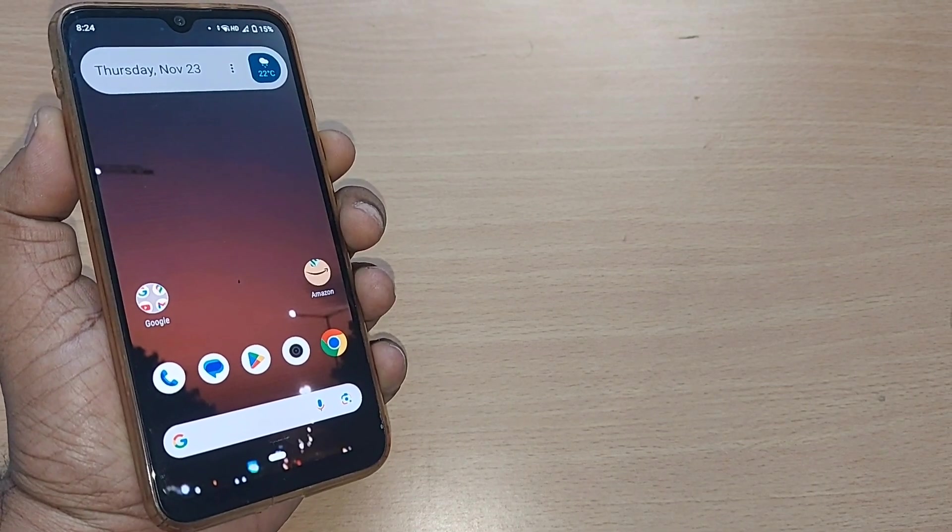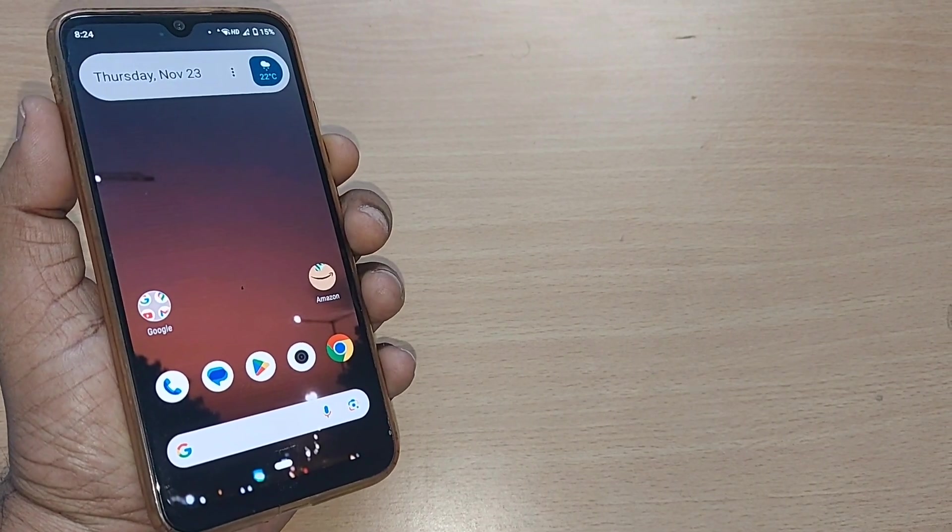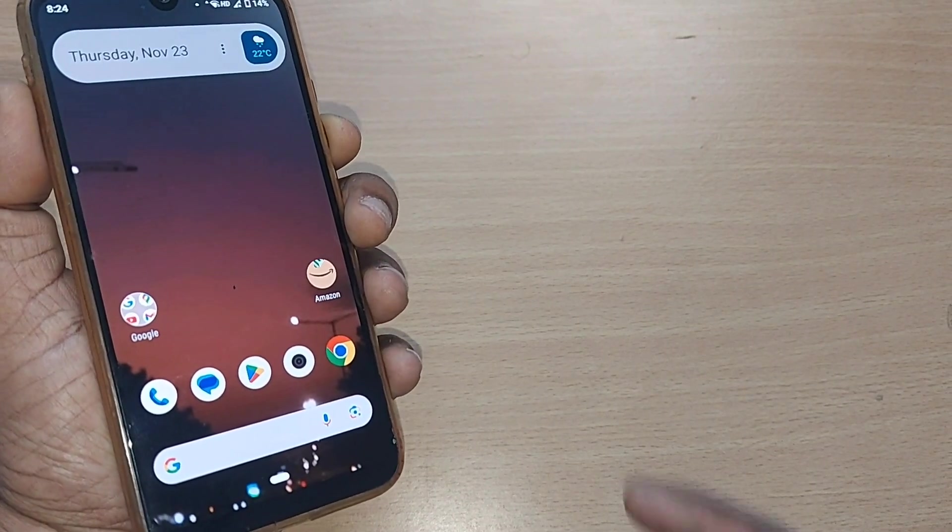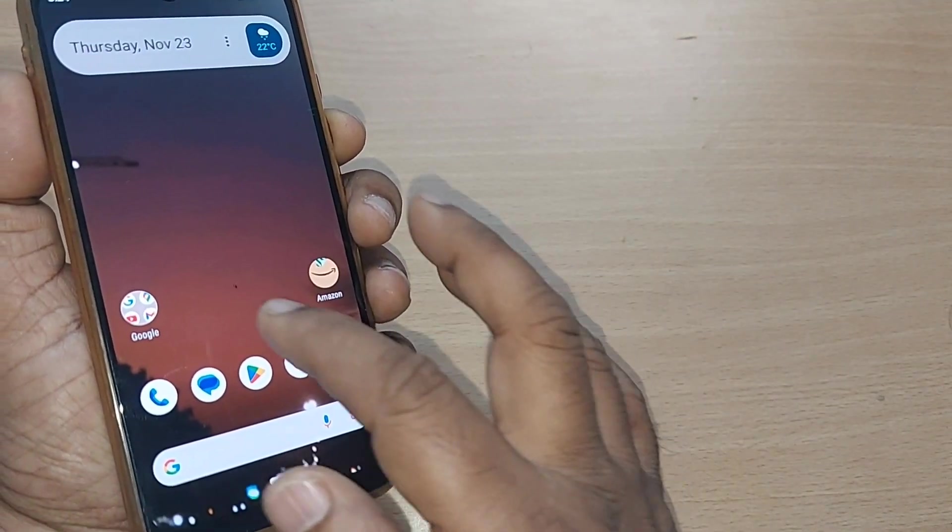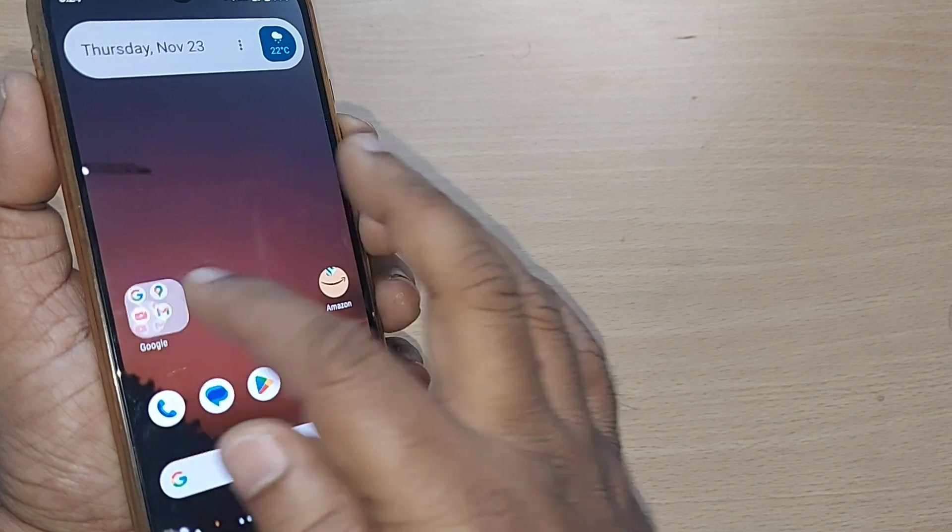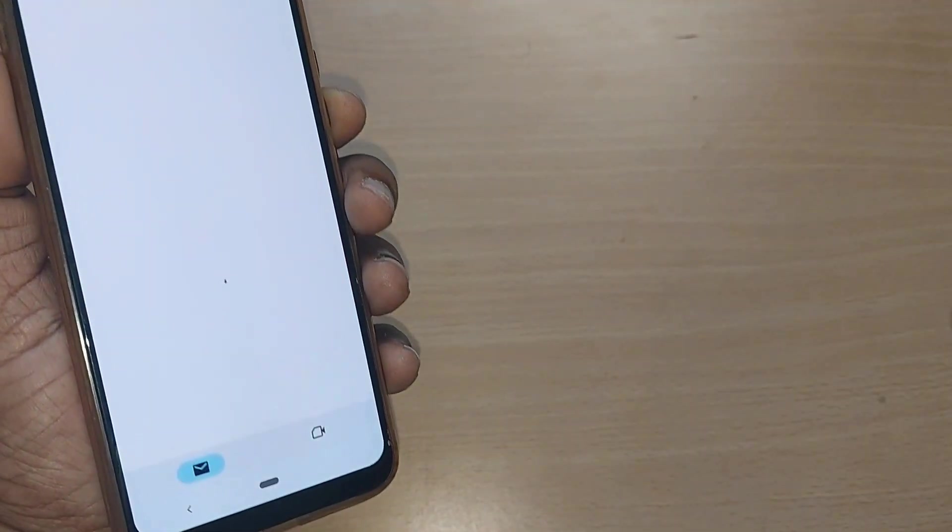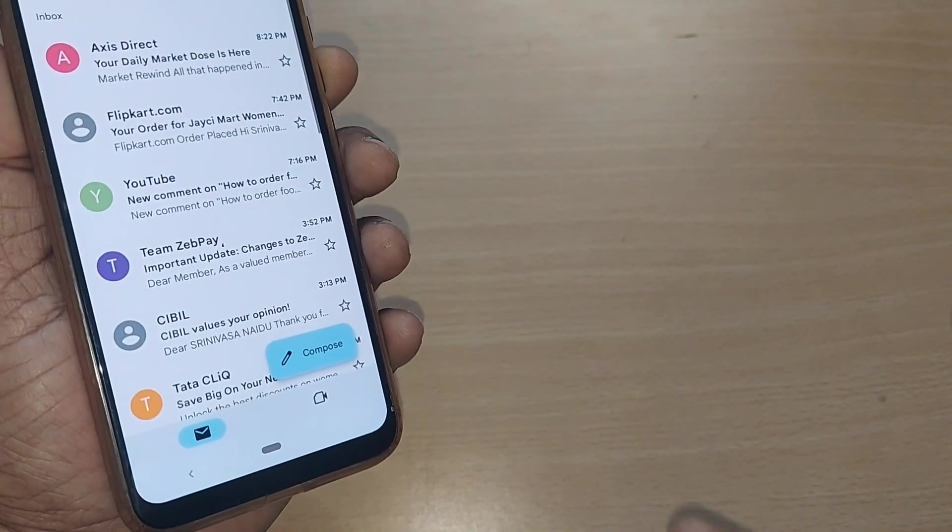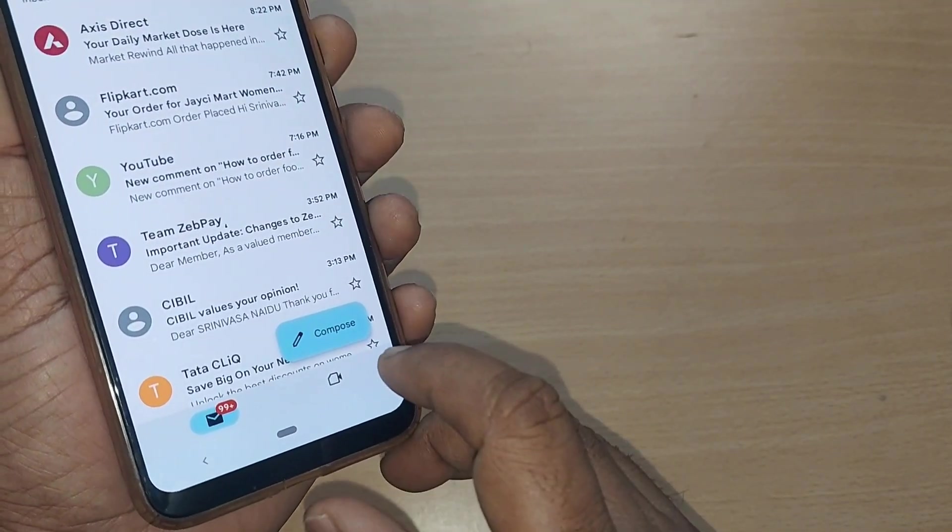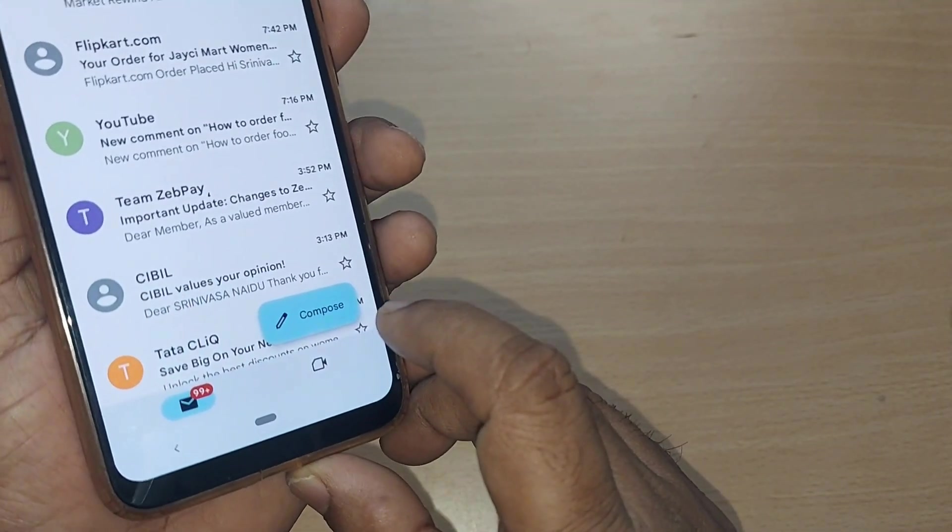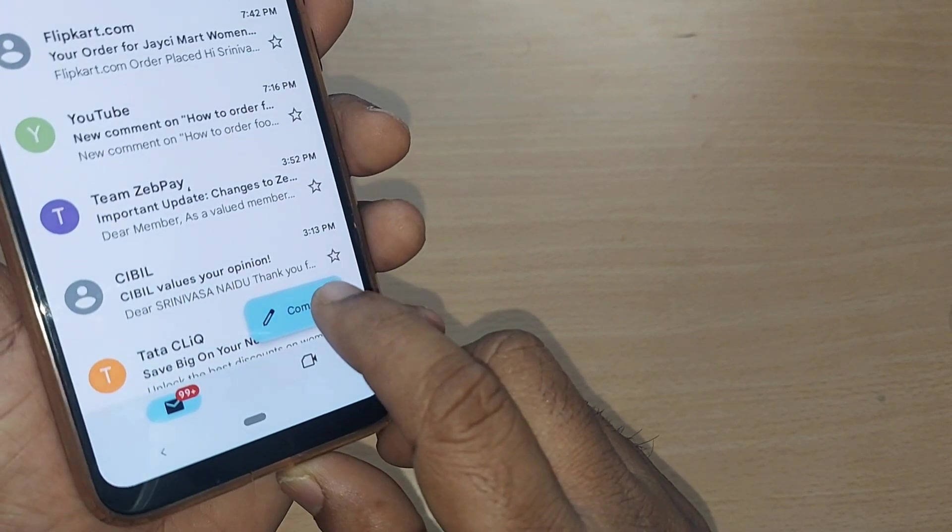While you're using your Gmail for writing a mail, all of a sudden if you're leaving in between, for example, I'm going into the Gmail, if you're leaving that mail, it would go into draft mode.